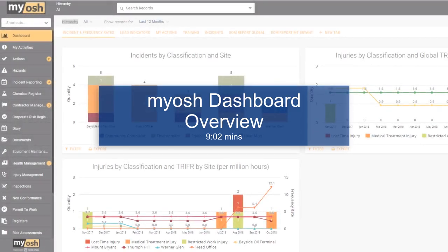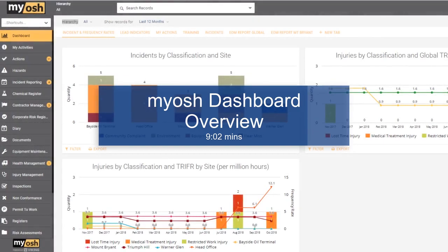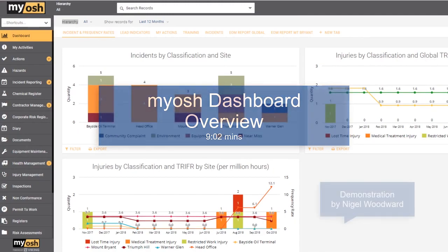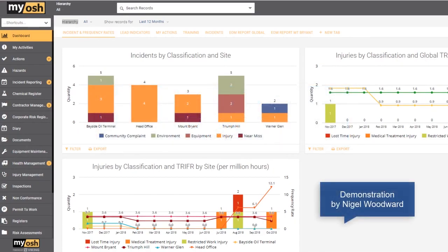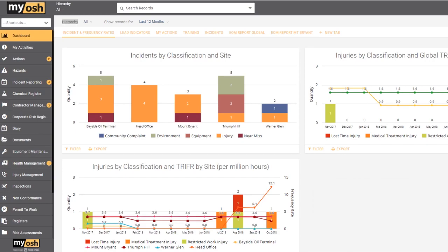In this video we're going to have a look at the dashboard from the perspective of a person using the dashboard to review information, rather than the perspective of an administrator configuring the dashboard for use by others.